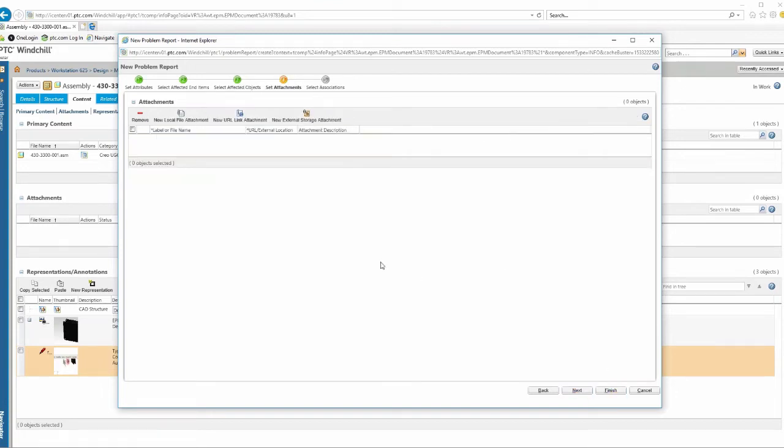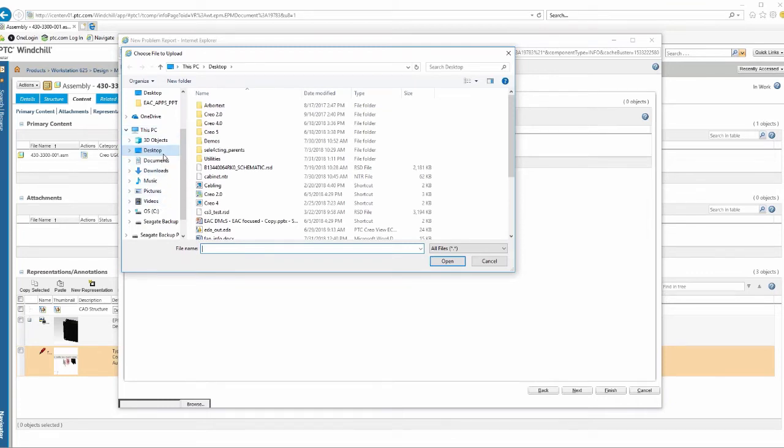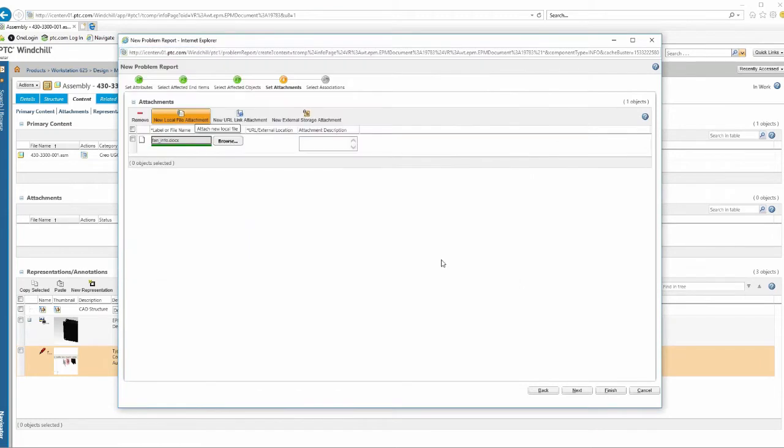If we go to the next one, do we have any other documentation that we might want to add to help support this? So I could say, yeah, let's add another document. I could either grab a document that's internal to PDM Link. I'm going to say, let's grab one that's maybe sitting on my desktop. And let's see, here's some fan info documentation. This could be customer feedback or, you know, maybe some noise analysis that we've done talking about the decibels that's being released by this. But now that we've finished that, we're just going to say, that's it.